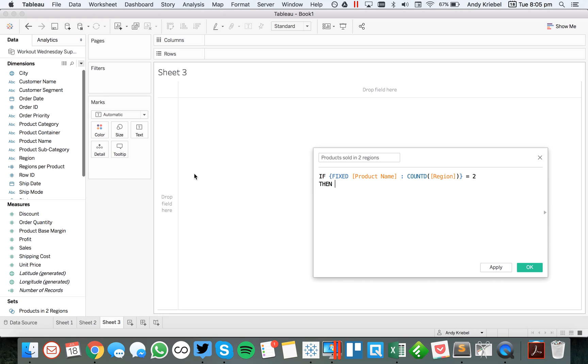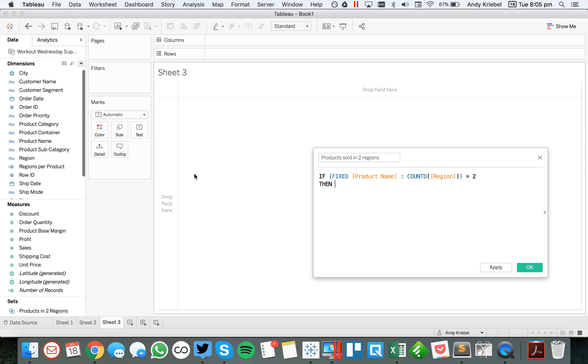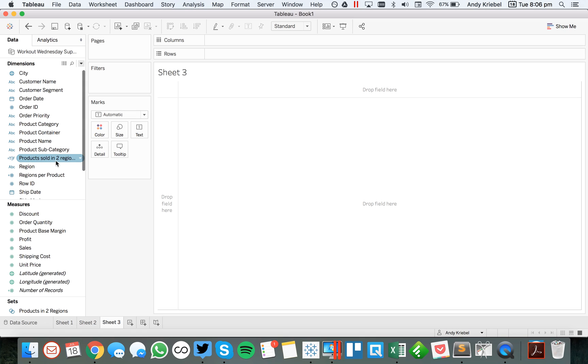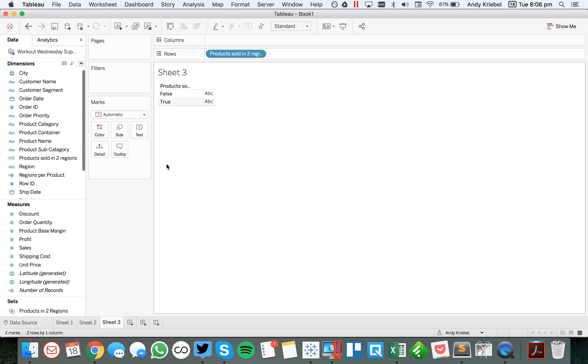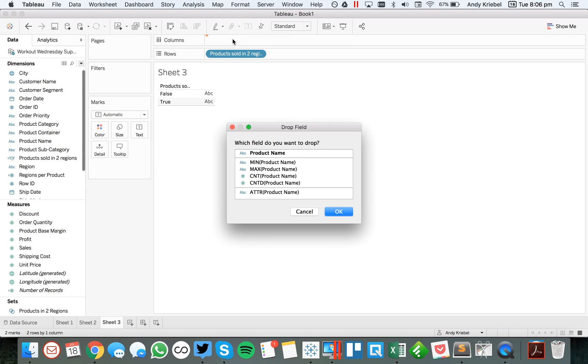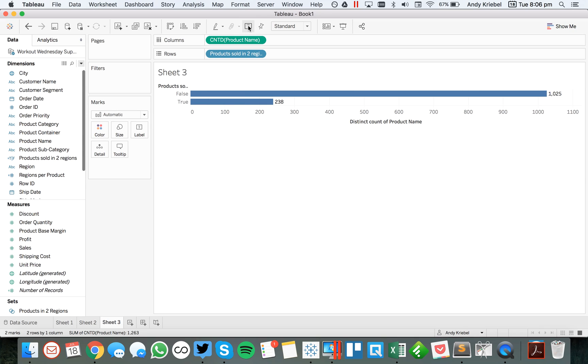And we're going to say if equals two, then we're going to count. We could just say equals two. Let's just do it that way. OK. And now we could say true, false. Put that in the view. And if we again put count distinct of product name into the columns. And turn on our labels, you'll see again we get 238.